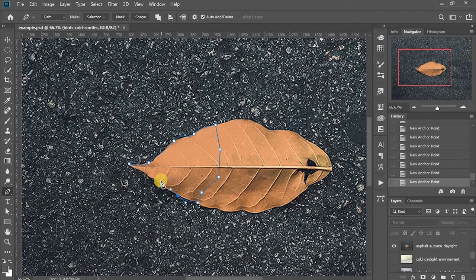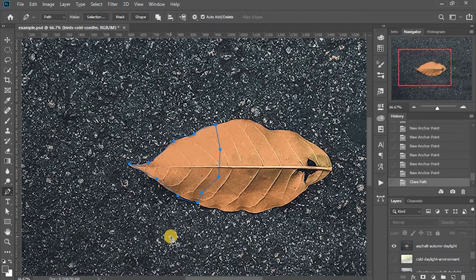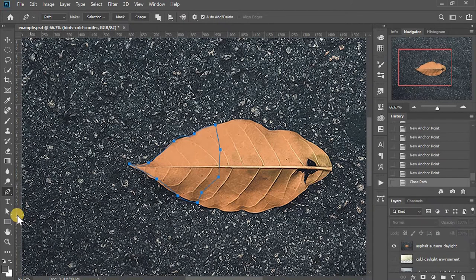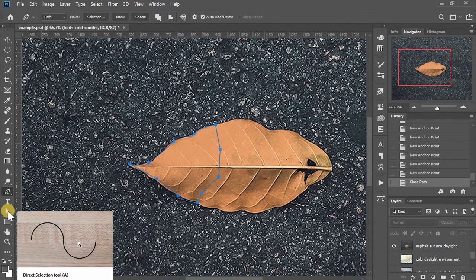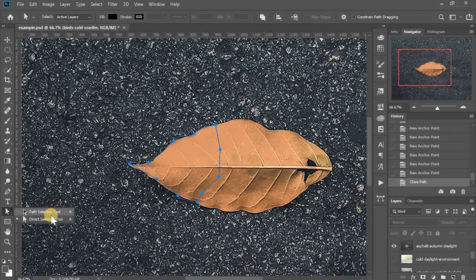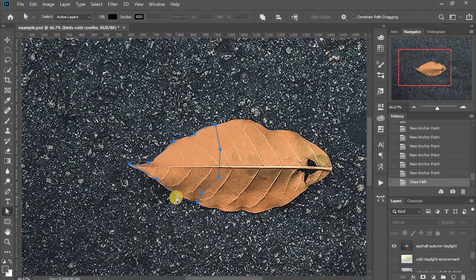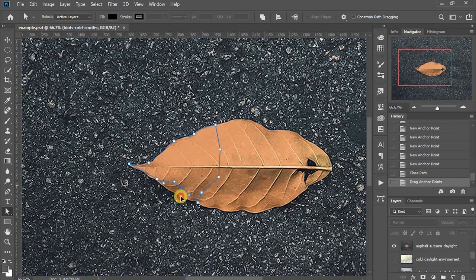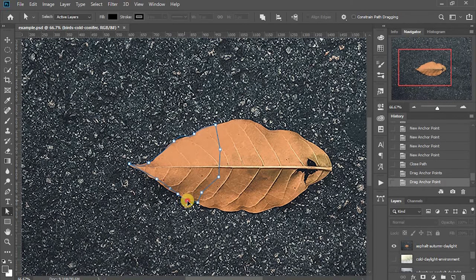To close up a curvature, simply click on the first anchor. You can also adjust existing paths by using the direct selection tool, shortcut A, second in the box, the white arrow. You click on the anchor you want to move around. You can move or click on the control handles to adjust the curvature.